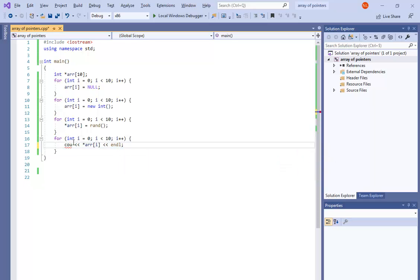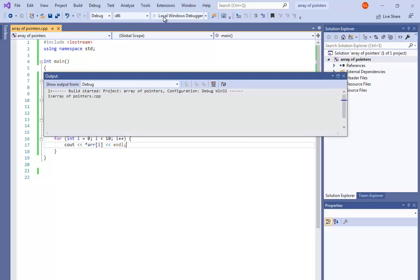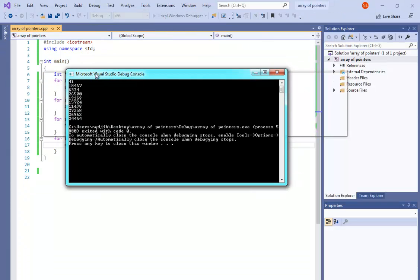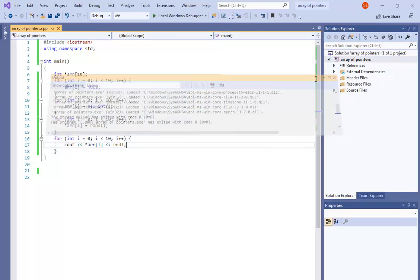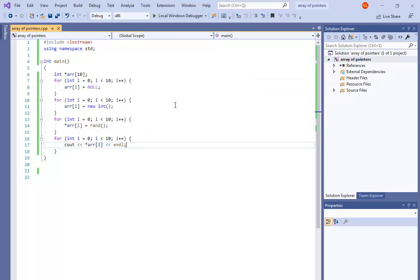Finally, let's print the numbers. I write cout << *array[i] to print the value at each pointer. There was a minor issue with cout, but after building, those are our output values. I hope you find this video helpful, and see you later.